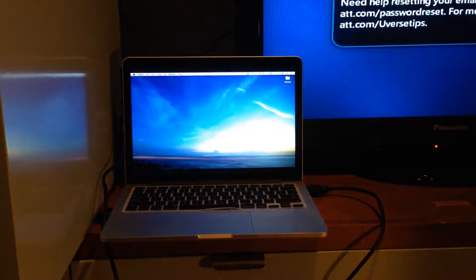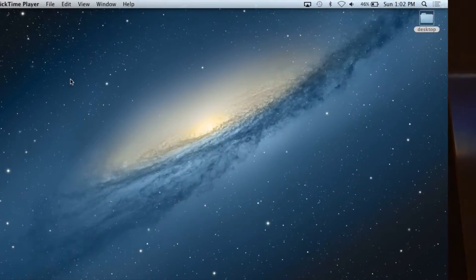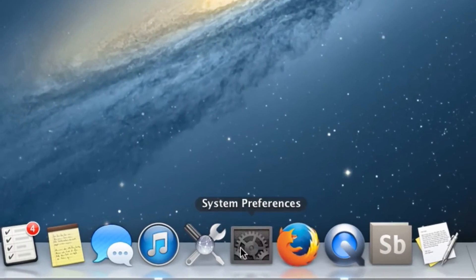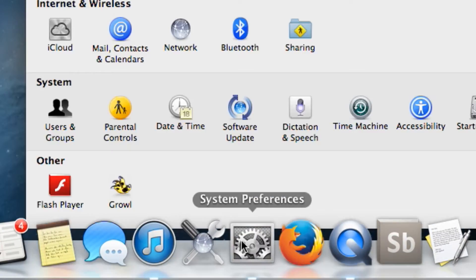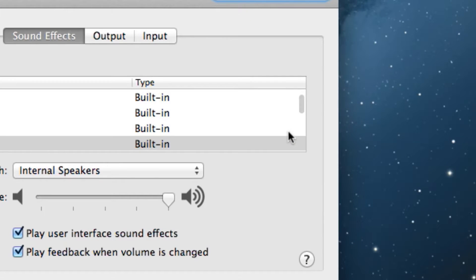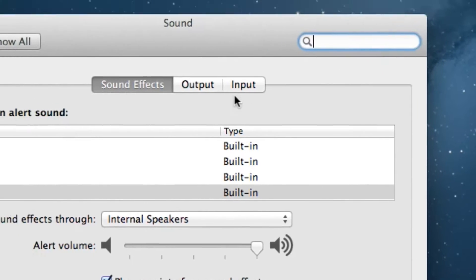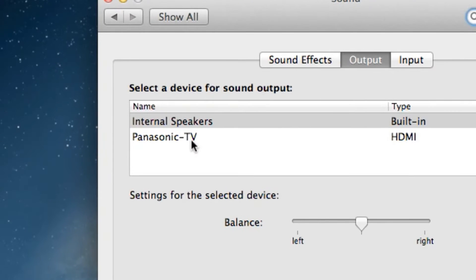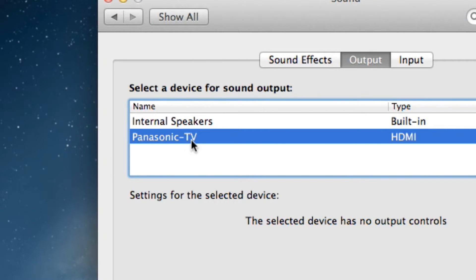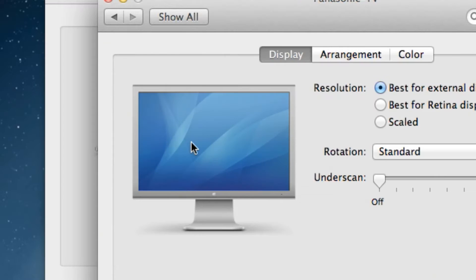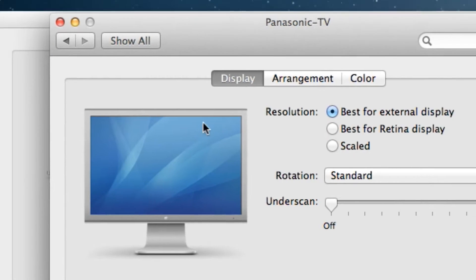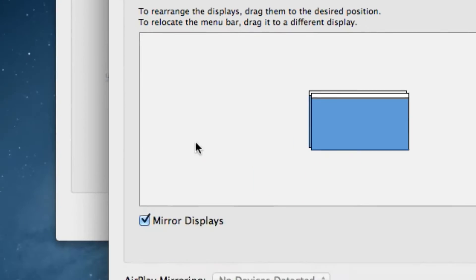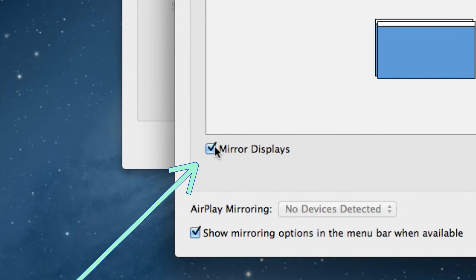Now go to the System Preferences of your computer. Click on the Sound icon, select the Output tab, and select your TV as a sound output device. Then go back to Preferences, click on the Displays icon, then the Arrangement tab, and make sure the Mirror Displays box is checked.